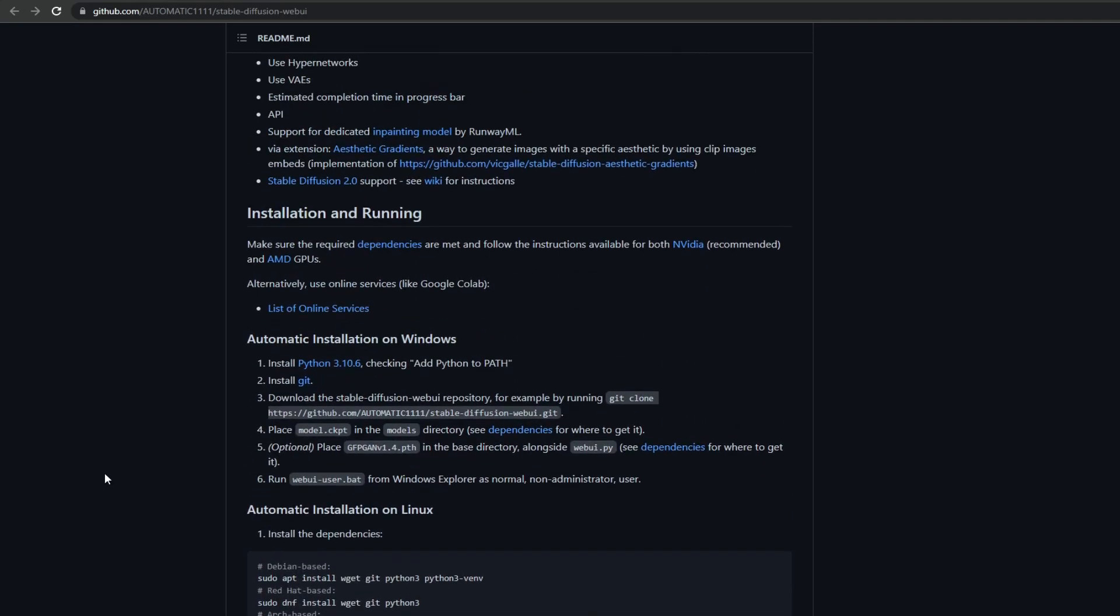We're going to start with the thing that takes the most time, which is downloading the model. It's about 4 gigabytes, so it can take a while to download for some people.